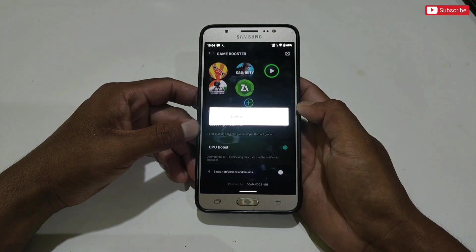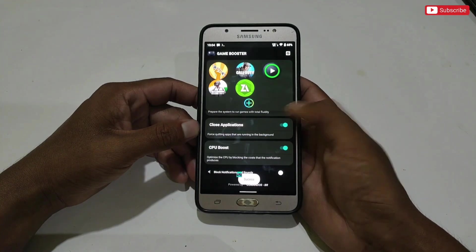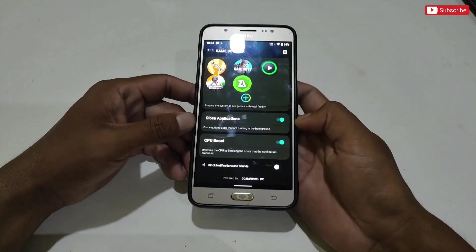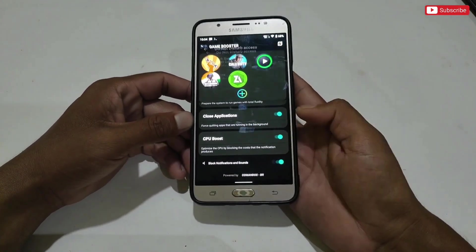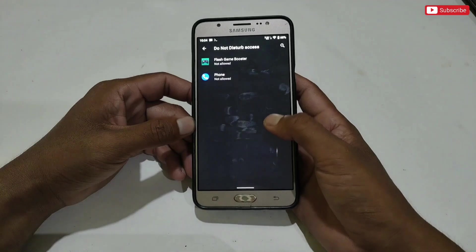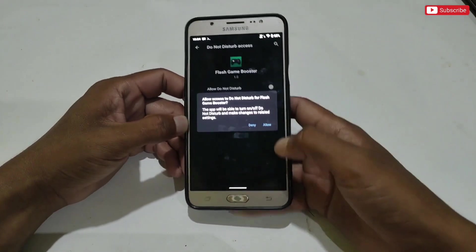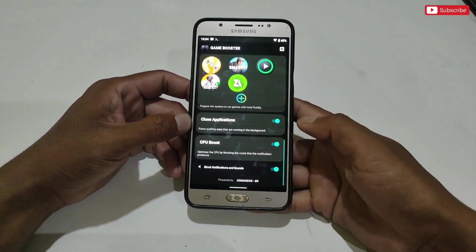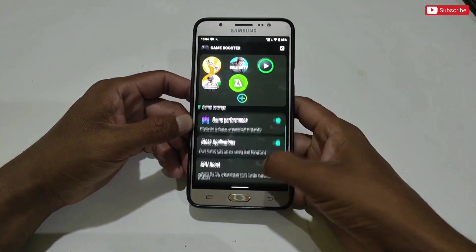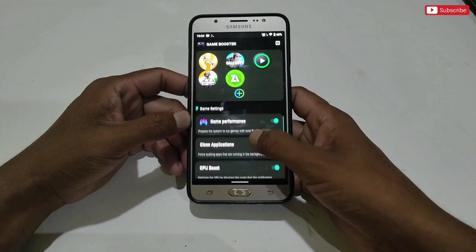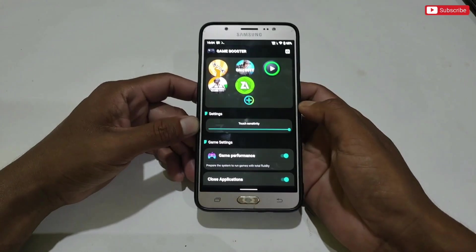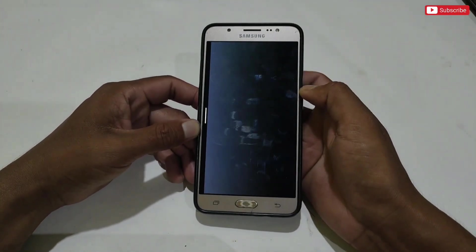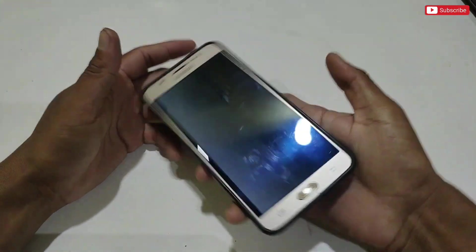Next is CPU boost — enable this option if you want to boost CPU performance, but it may heat your phone while gaming. The last option is block notifications while gaming — it's optional, you can ignore it or use it. Now I have applied all the tweaks.